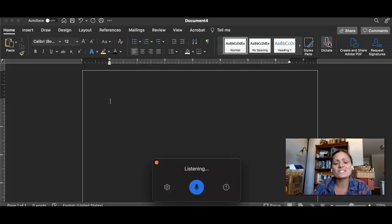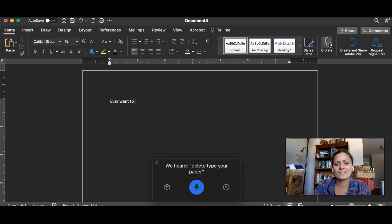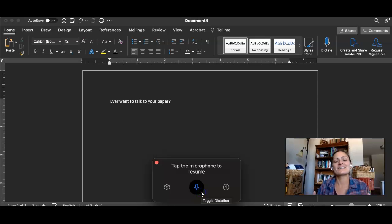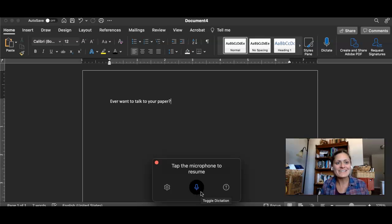Ever want to type your paper? Delete type your paper. Talk your paper. Question mark.